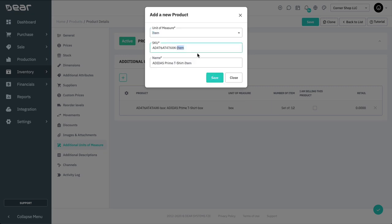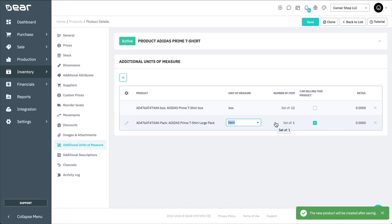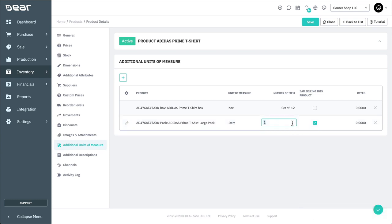The Additional Units of Measure function can be used in the following situations: to automatically disassemble a case into singles if purchased in cases but sold in singles; to automatically assemble a case from singles if sold as a case and stocked as singles; to do the Unit of Measure conversion if purchased in kilograms and needs to be converted to pounds, for example.